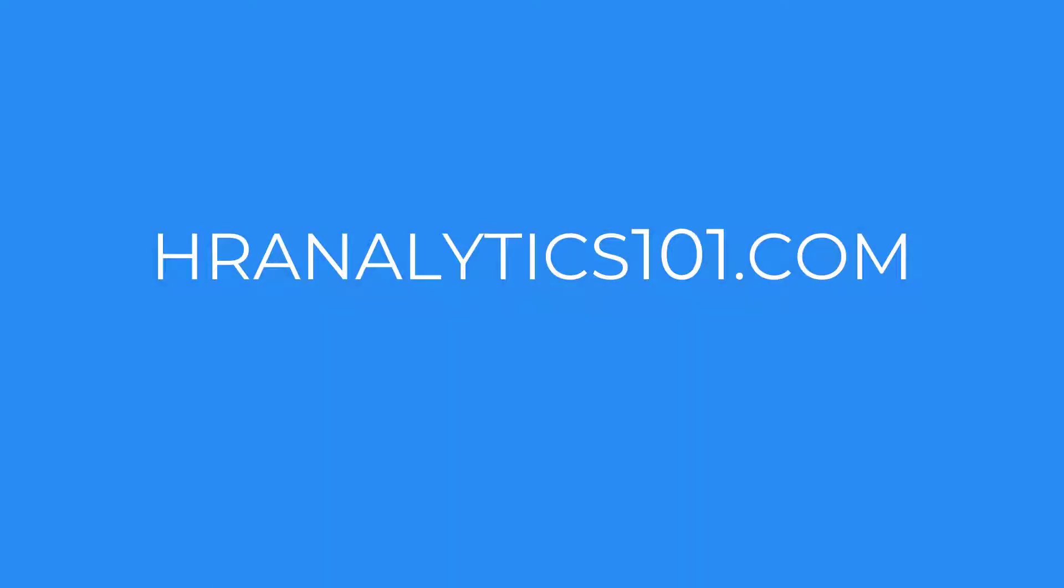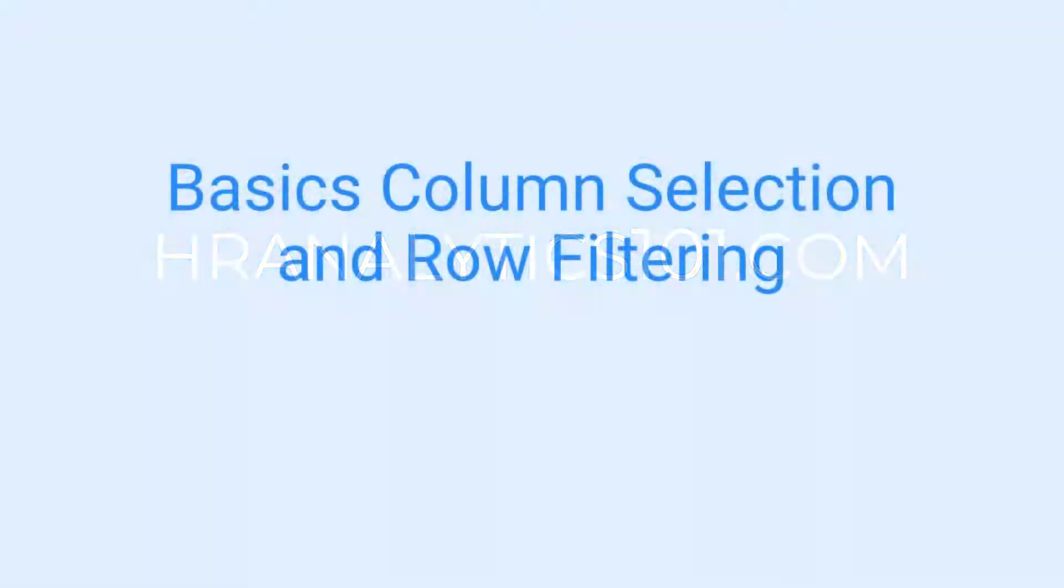Hello, and welcome to HR Analytics 101. My name is John, and today we're going to cover the very basics of column selection and filtering for dataframes in R.